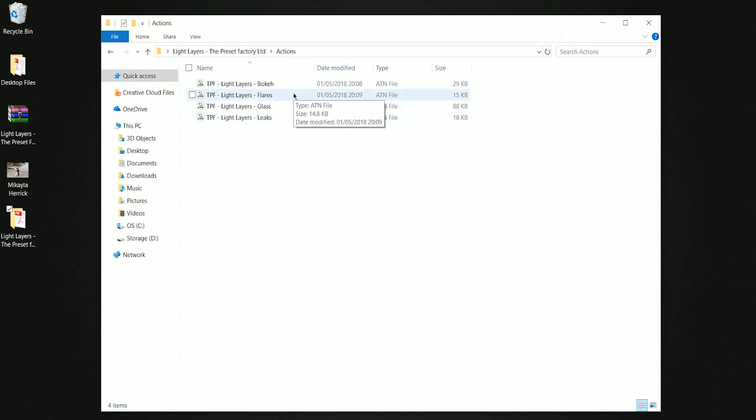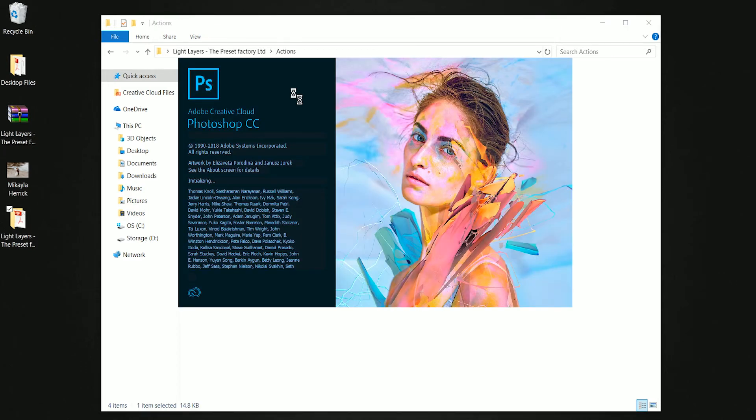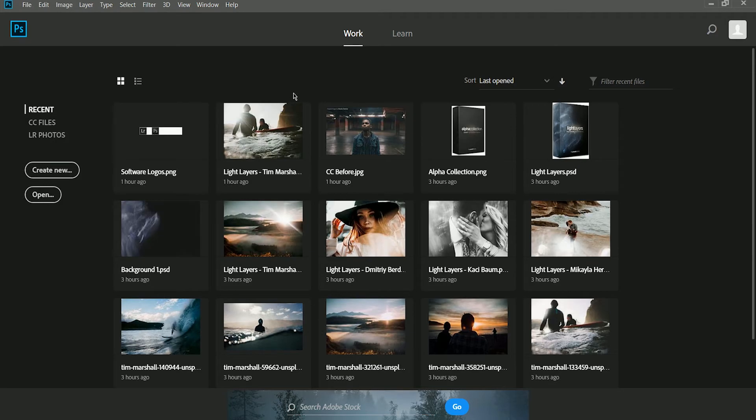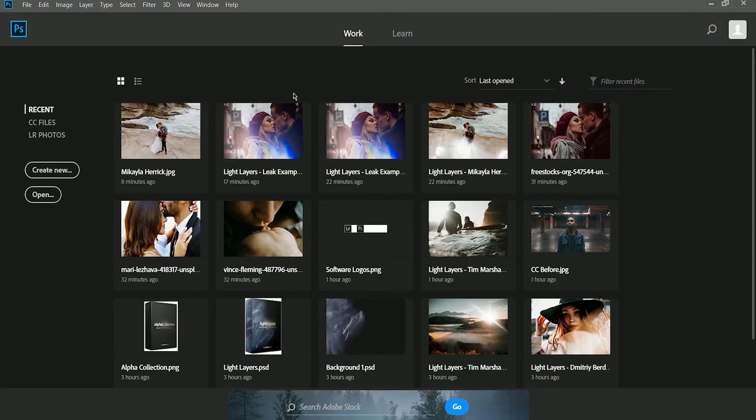these contain your Photoshop actions. What you can do is simply open up the ATN file in Photoshop by double-clicking. This will open up Photoshop. The instructions should be pretty much the same for Mac OS as well as Windows, and